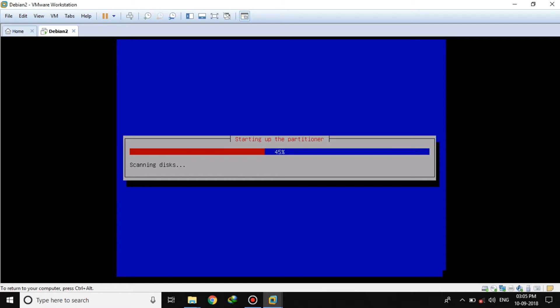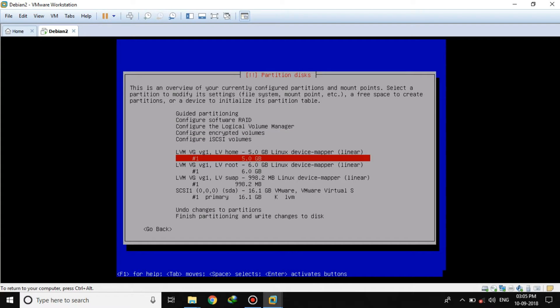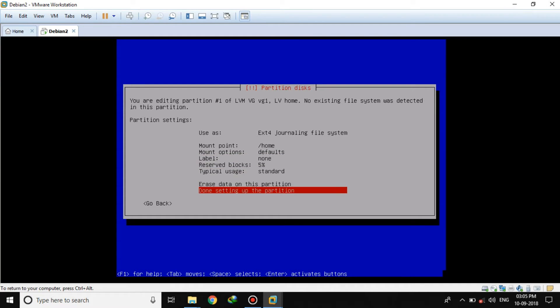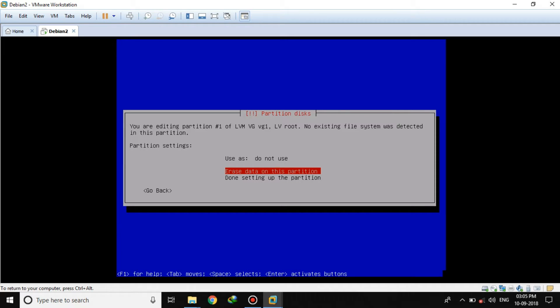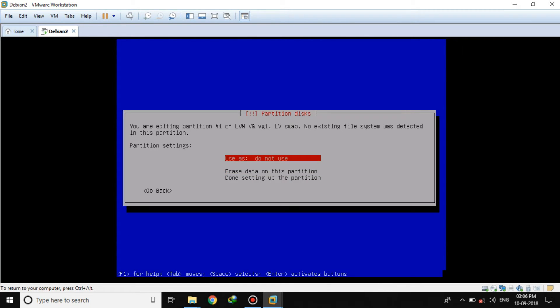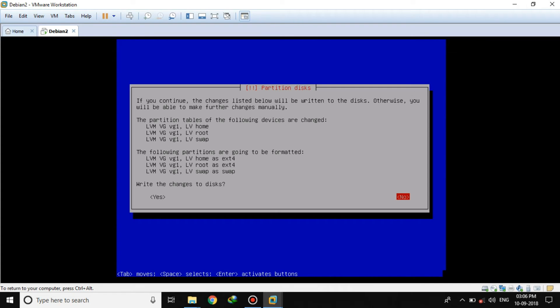Now we will finish and assign filesystems. For the home partition, we will select EXT4 journaling file system and set the mount point to /home. Leave everything else as is and mark it done. Same with the root partition — we will use EXT4 journaling file system and the mount point will be /root. Leave everything else and mark it done. For the swap partition, we will use it as swap area. Now everything is configured correctly. We will finish partitioning and write changes to disk.